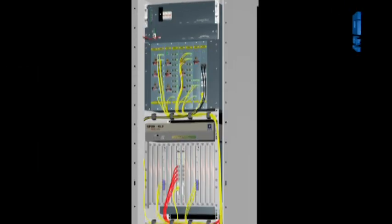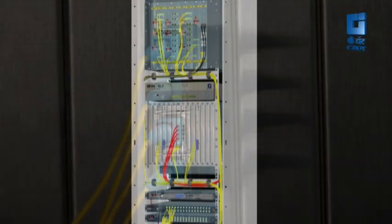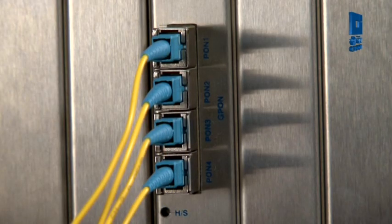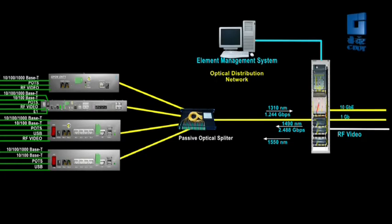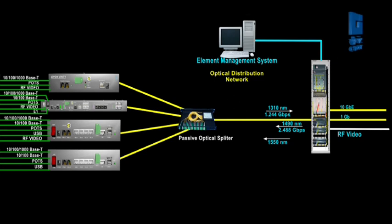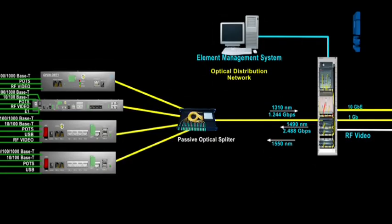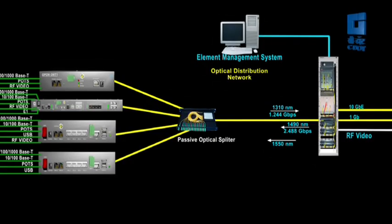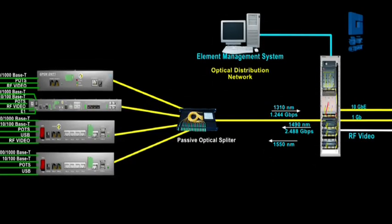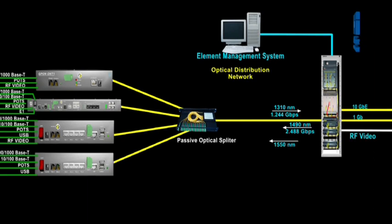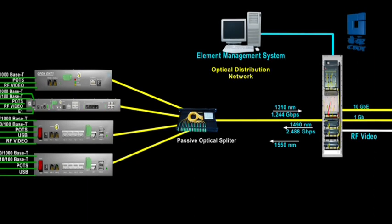Passive optical network or PON consists of distributed or single-staged passive optical splitters or combiners providing connectivity between OLT and multiple ONTs through optical fibers.